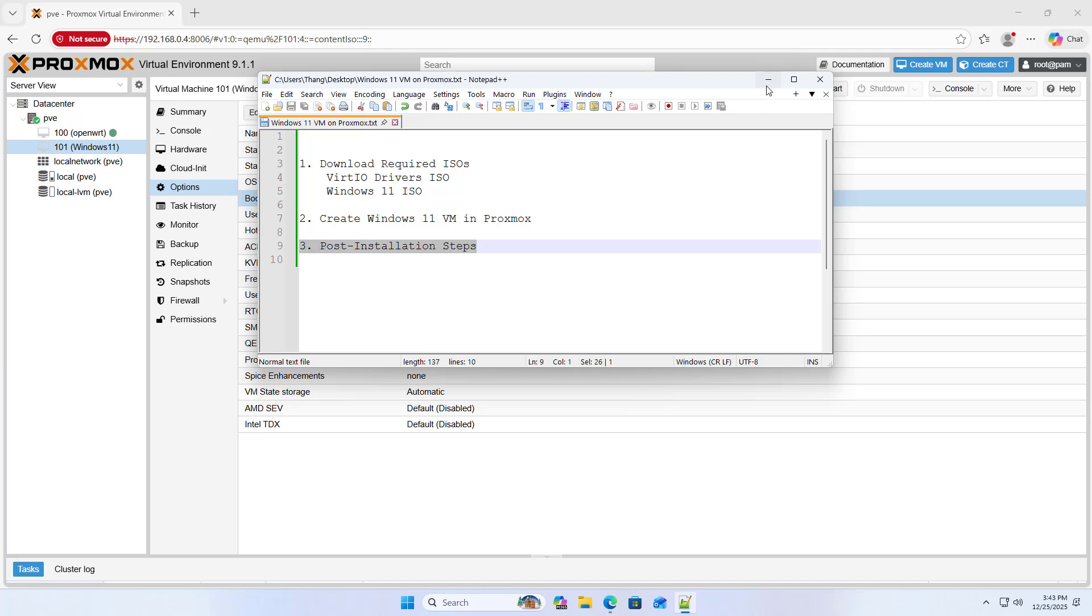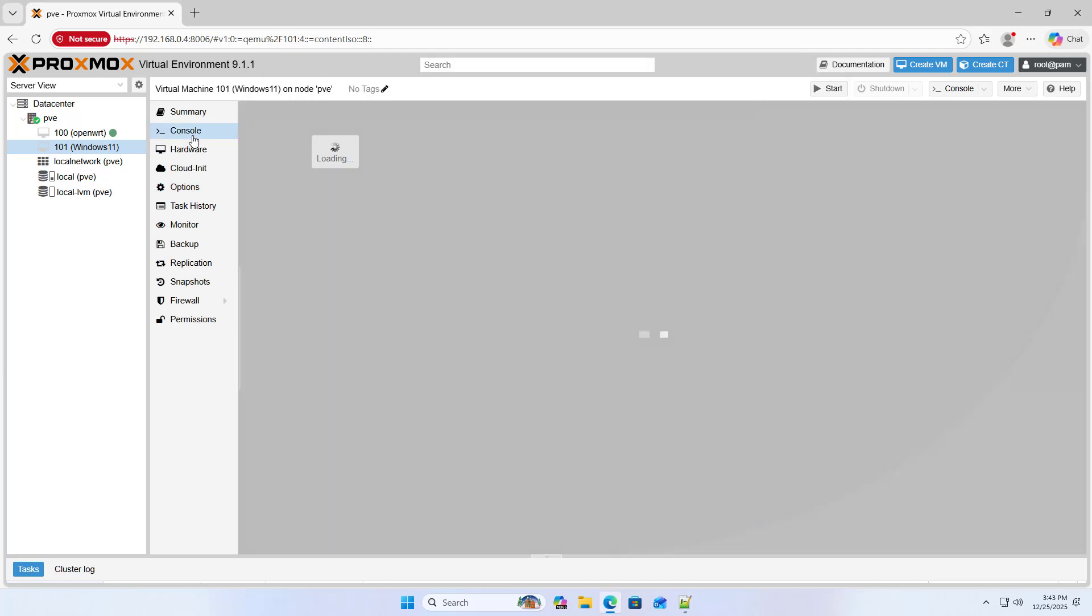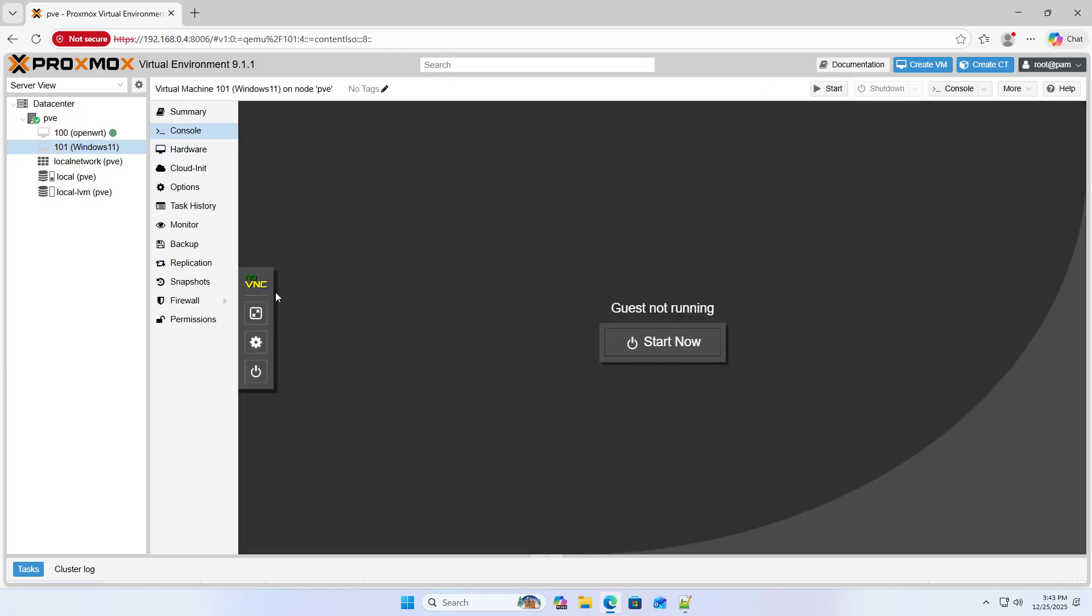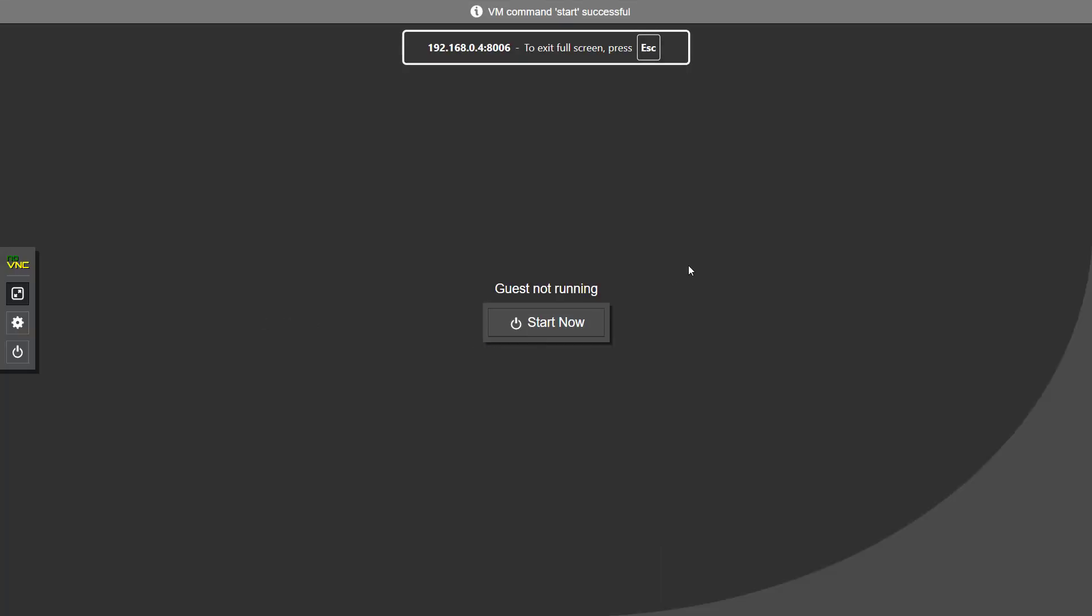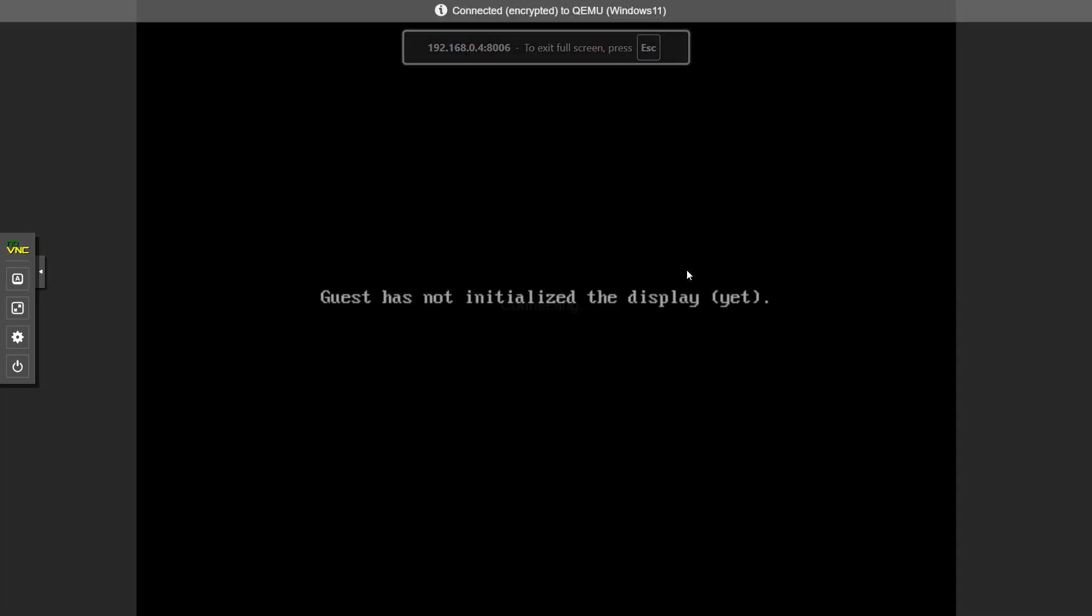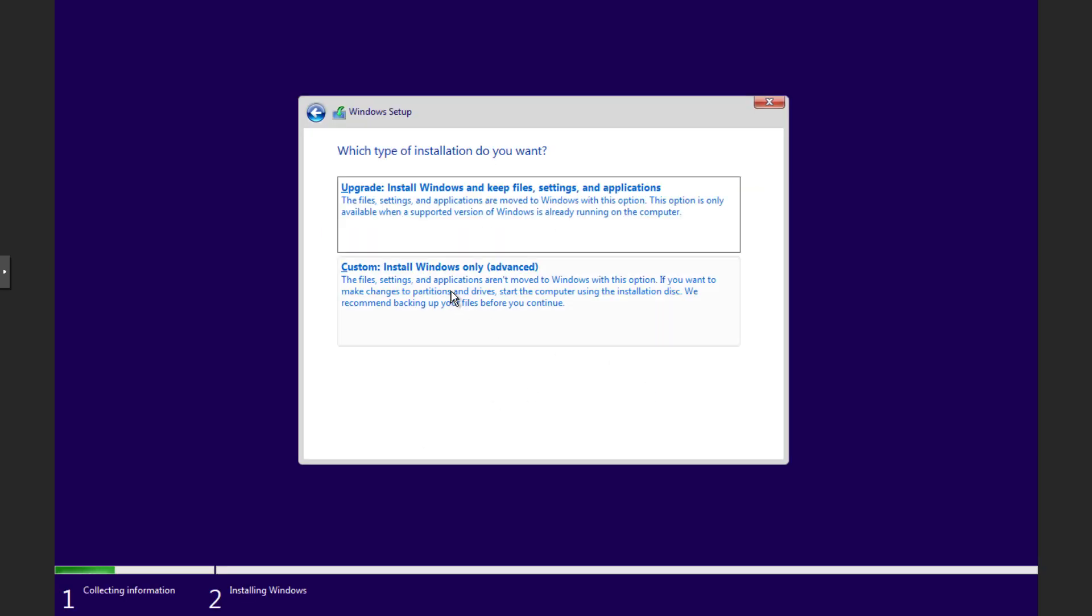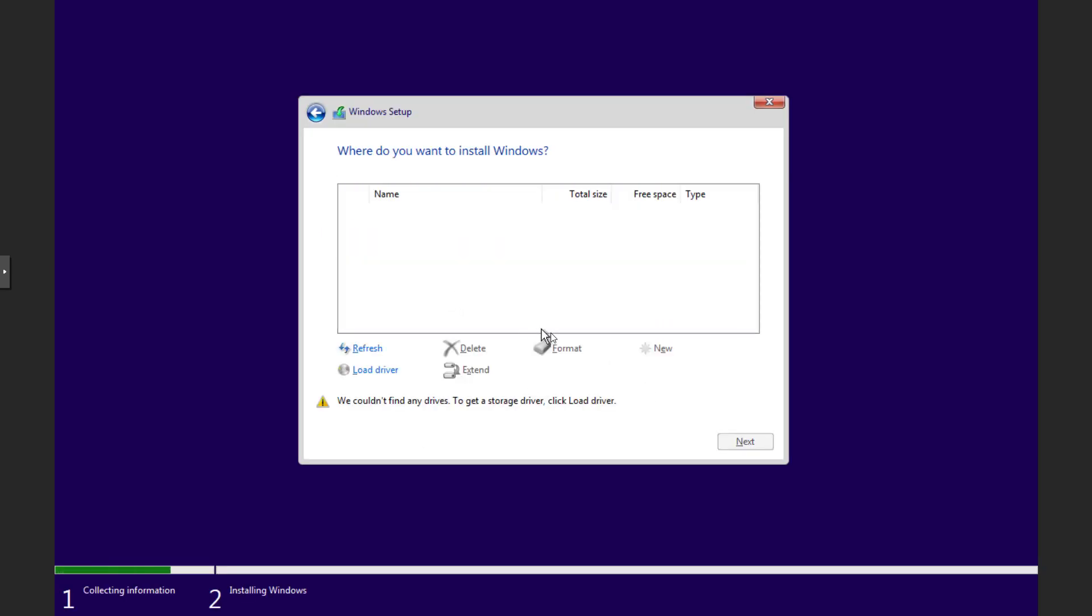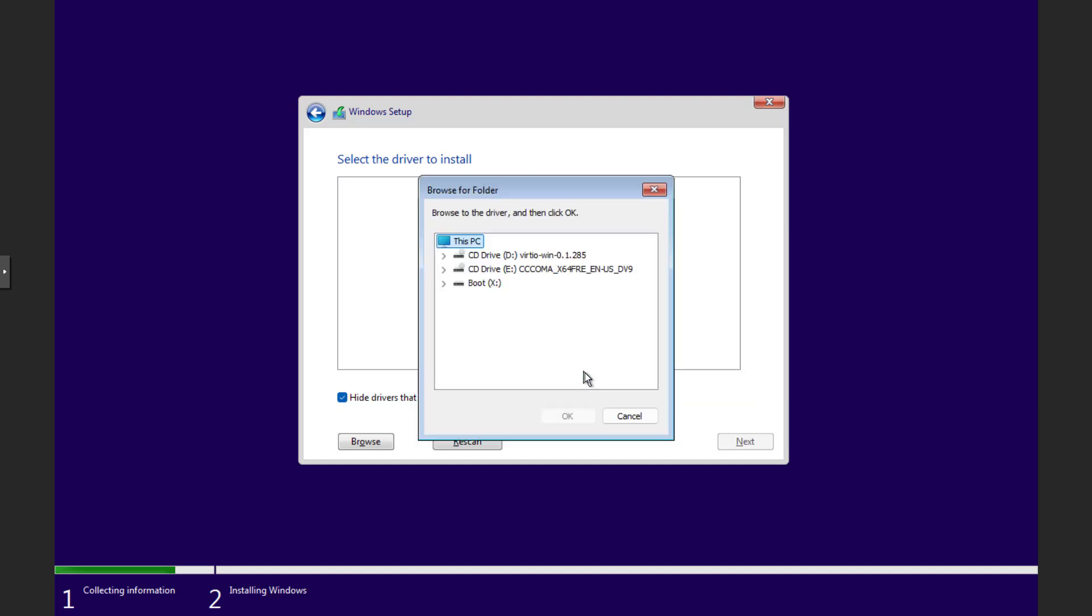Step 3: Post-installation steps. Full screen. Start now. Previous version of setup. As you can see, the installer doesn't detect the hard drive. It's time to load the drivers. VirtIO Windows.